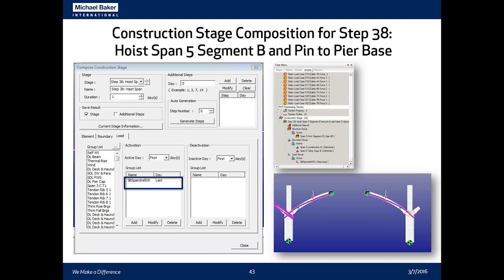The third tab of the construction stage composition tool is the load tab, where you add loads activated during the construction stage. Here we added all our dead loads over the course of the construction stage model — for example, the applied dead load due to the pedestal on top of segment B to support the spandrel column. Like elements and boundaries, you group applied loads into load groups which you can view in the works tree. It's a very user-friendly way of introducing construction stages.